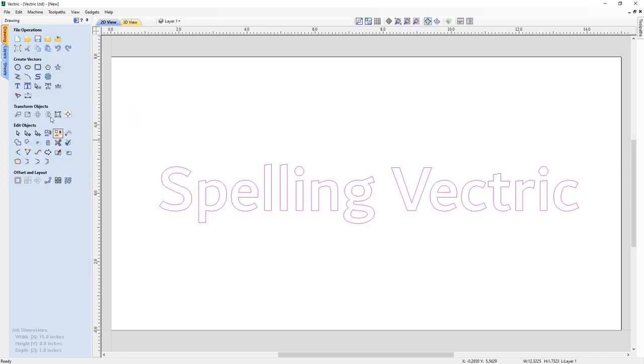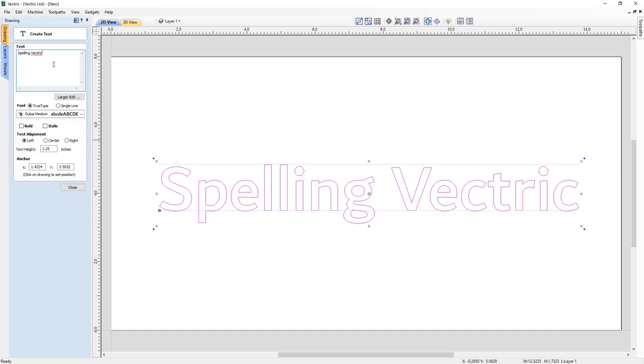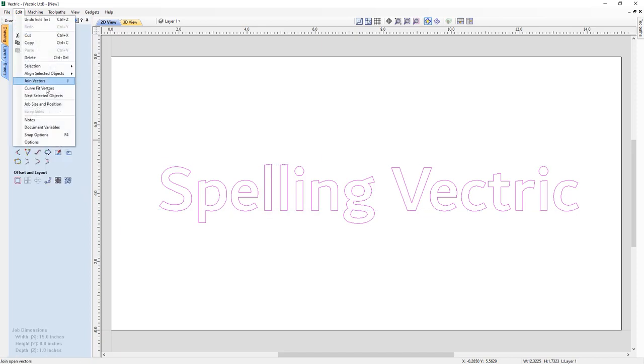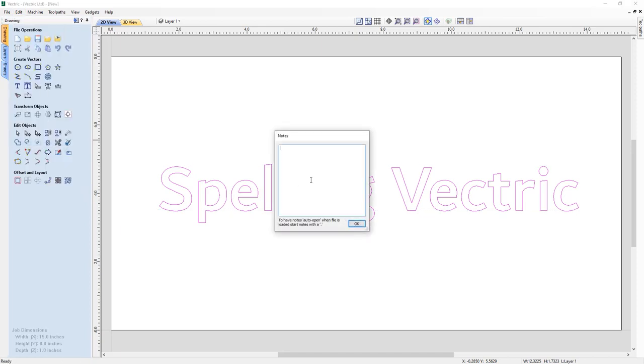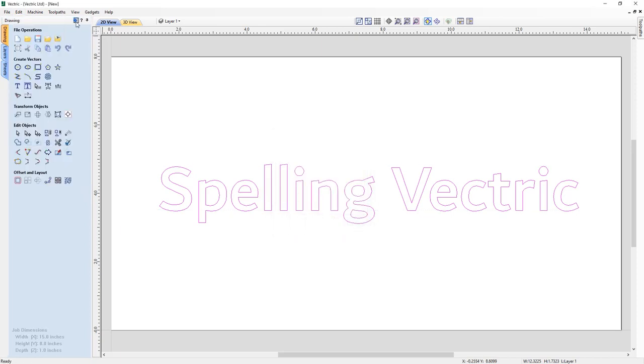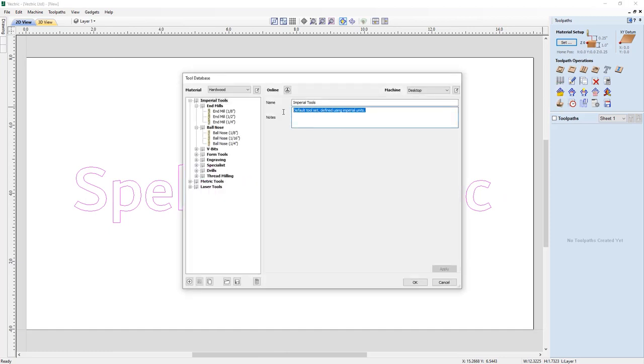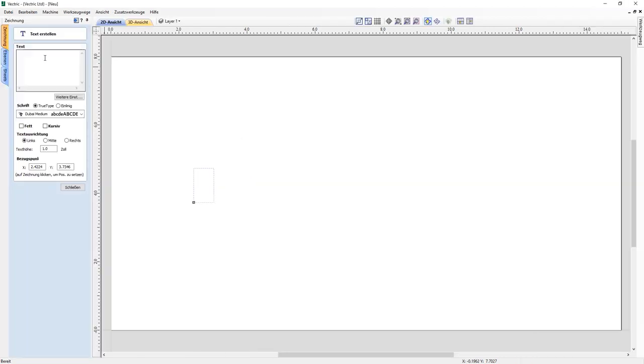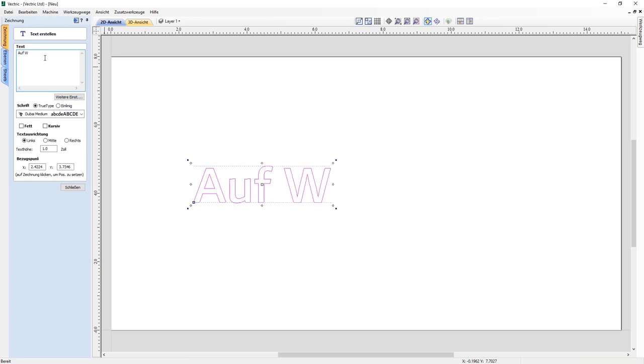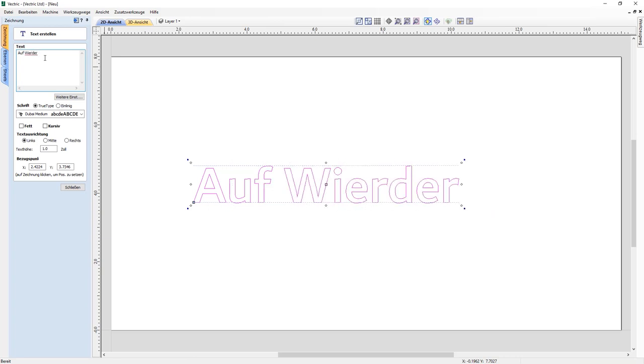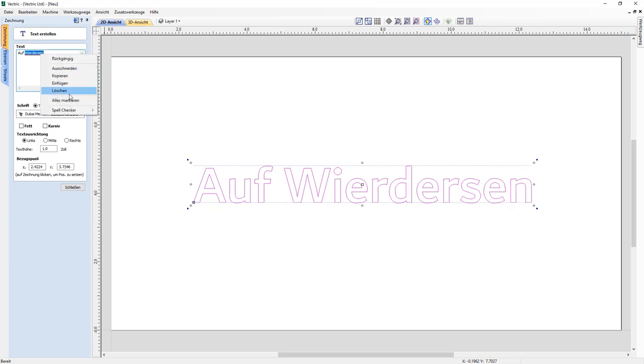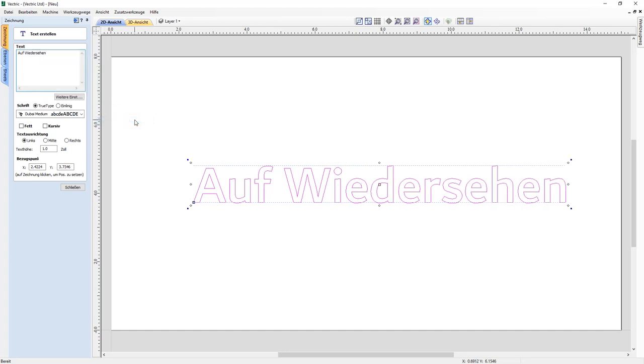The spelling feature works within the draw text and draw text within a box tools, as well as note entry fields for your project and within the tool database. The ability to spell check is also supported across the many supported languages that we have available, ensuring that spelling errors are corrected whatever language you're using.